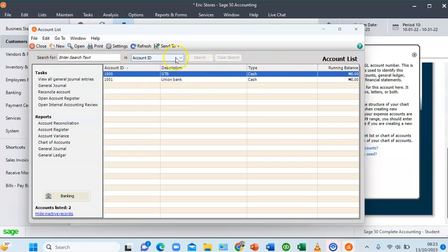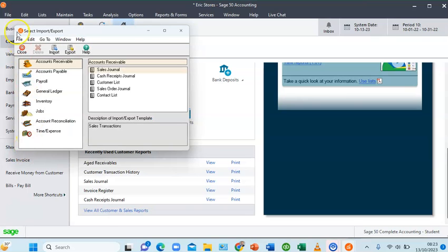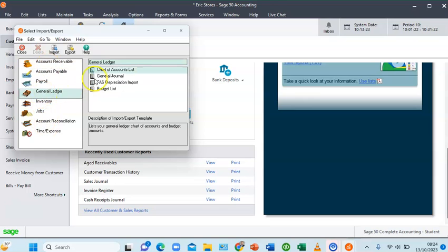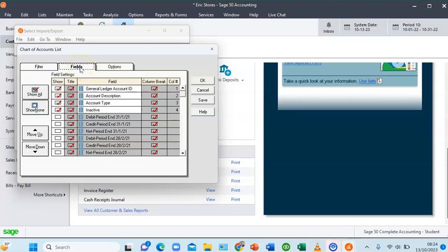I'm going to export our charts of accounts — we have just two accounts so far. To do that, go to the File menu, click on File, then go to Select Import/Export. The Select Import/Export box pops up. Go to General Ledger and ensure Charts of Account List is selected, then click Export. On the Charts of Accounts List box, go to the Fields column. The headings shown are the columns that will appear when you export to Excel.